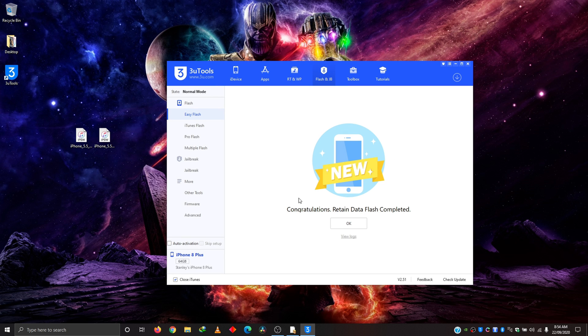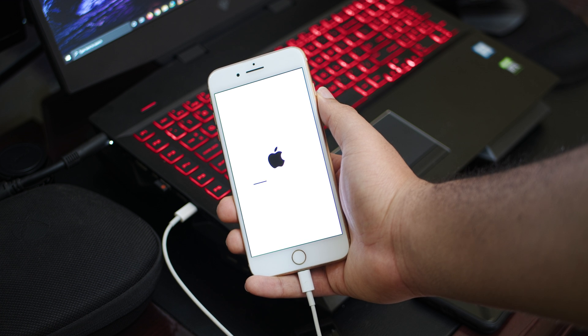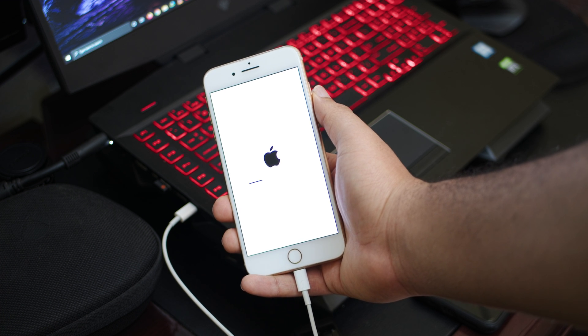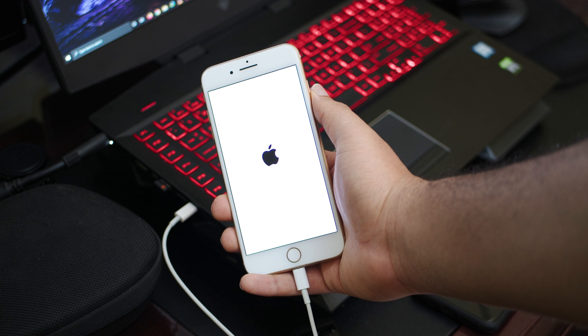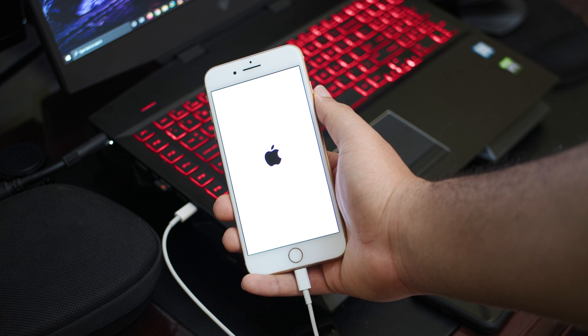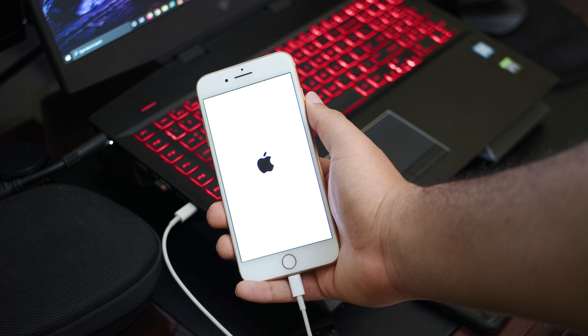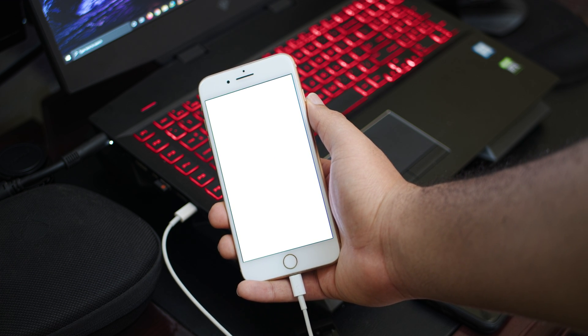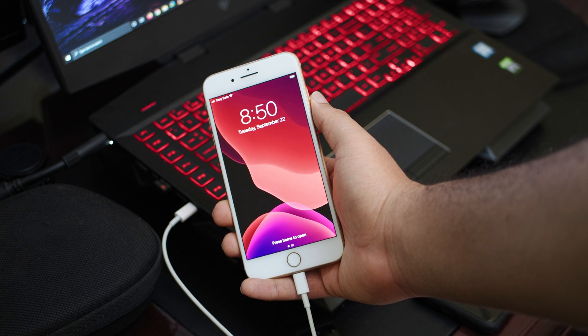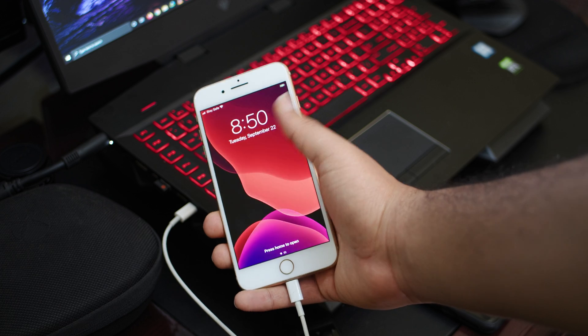Now we're done. It says congratulations. Retained data flash completes. The device is done updating and it's currently booting up and very soon we'll be able to enjoy the goodness of iOS 14.0.